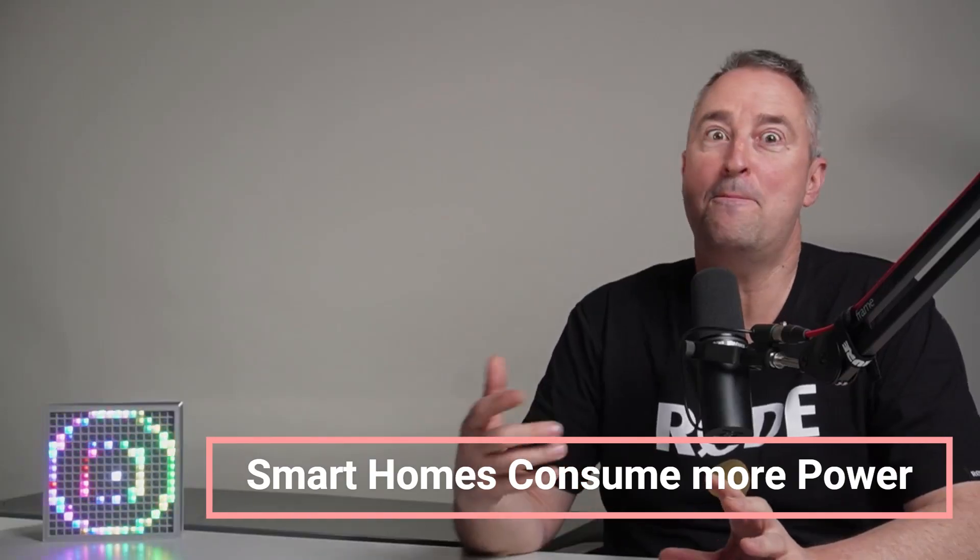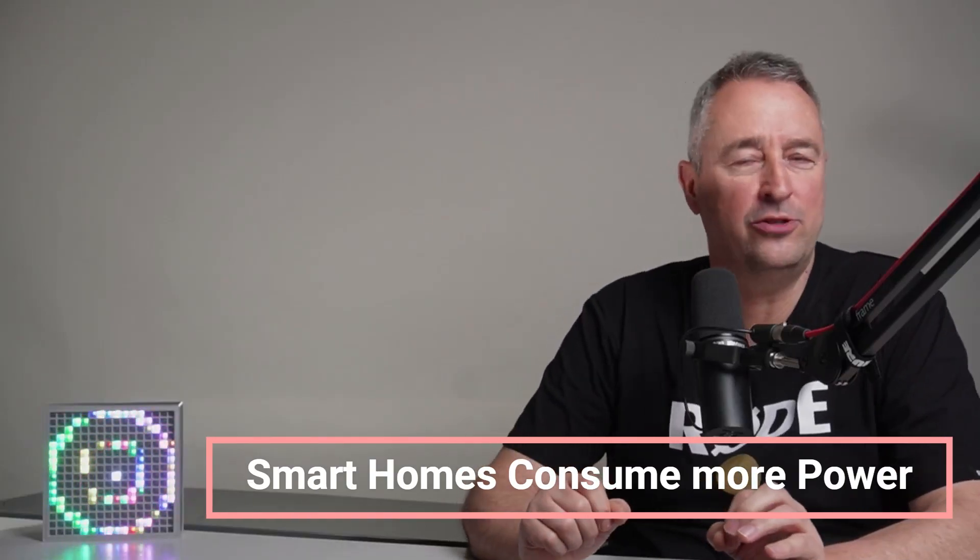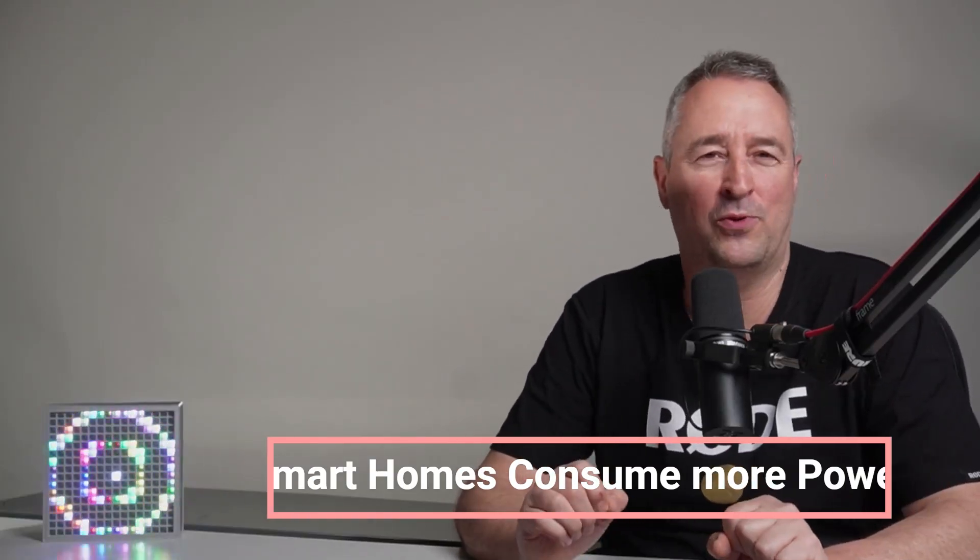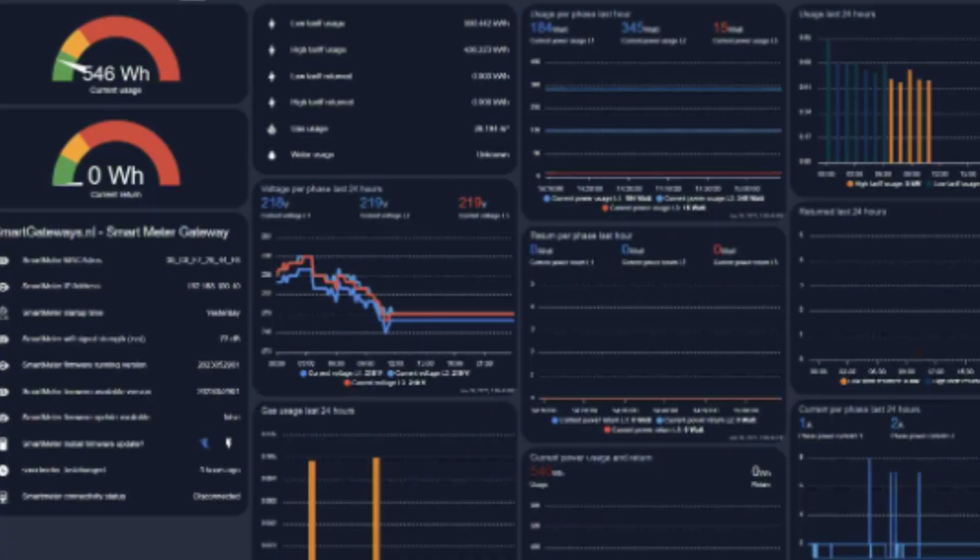Myth number three is that having a smart home means that we're going to be using more energy to power all these devices. Now even though these devices may use some energy, the money that they can save us can easily offset or even save us money. For example, by recording the amount of energy different appliances are using, we can understand where power is going and control them more effectively.